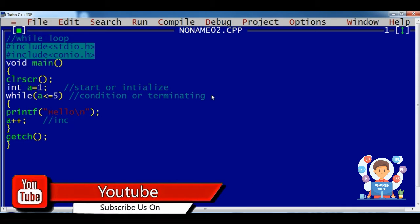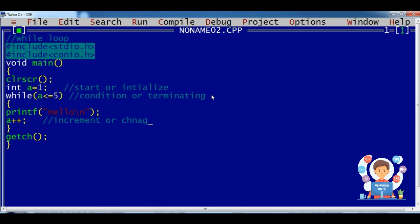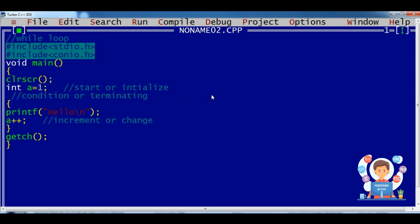So this is the while loop: start and initialize, condition, terminating the loop, and increment or change to make the loop work. This is the program for using the while loop.